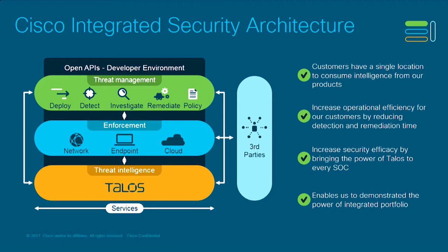Customers then have a single location to consume intelligence across all of our products or through any of our products. We increase operational efficiency by reducing your detection and remediation time as a result. We increase security efficacy by bringing the power of Talos to every security operations center. And we are able to demonstrate the power of Cisco's integrated security portfolio. Cisco threat response is the key pillar of this integrated security architecture.